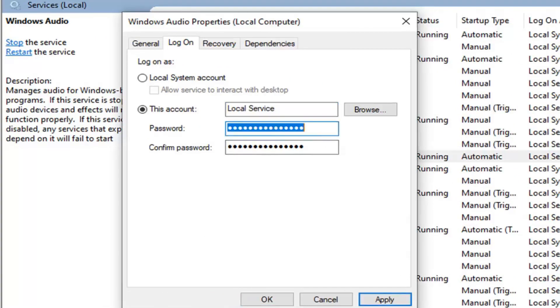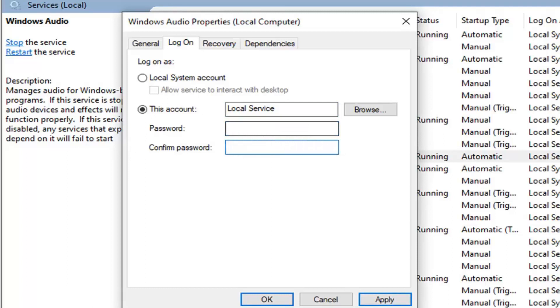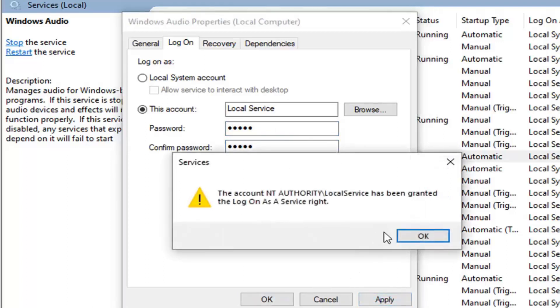Then you want to go ahead and delete it and type in whatever password you want. It doesn't really matter here. Once you're done with that, go ahead and left click on apply. It should say the account has been granted a log on as a service right. Select OK.